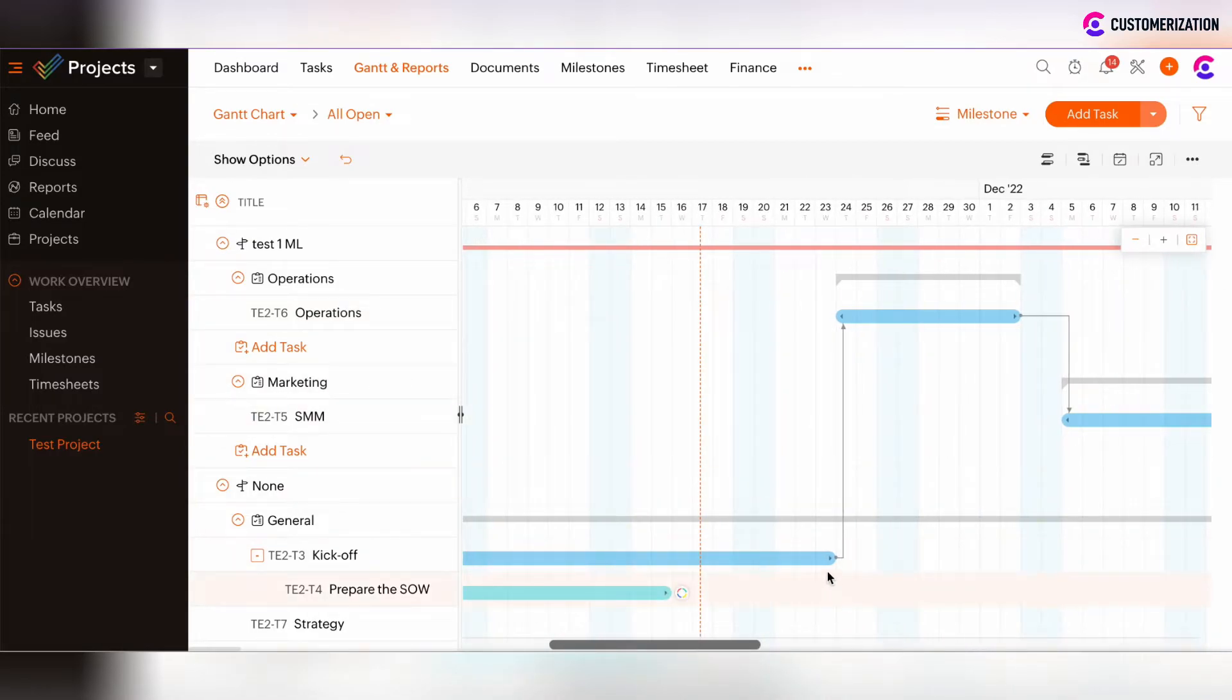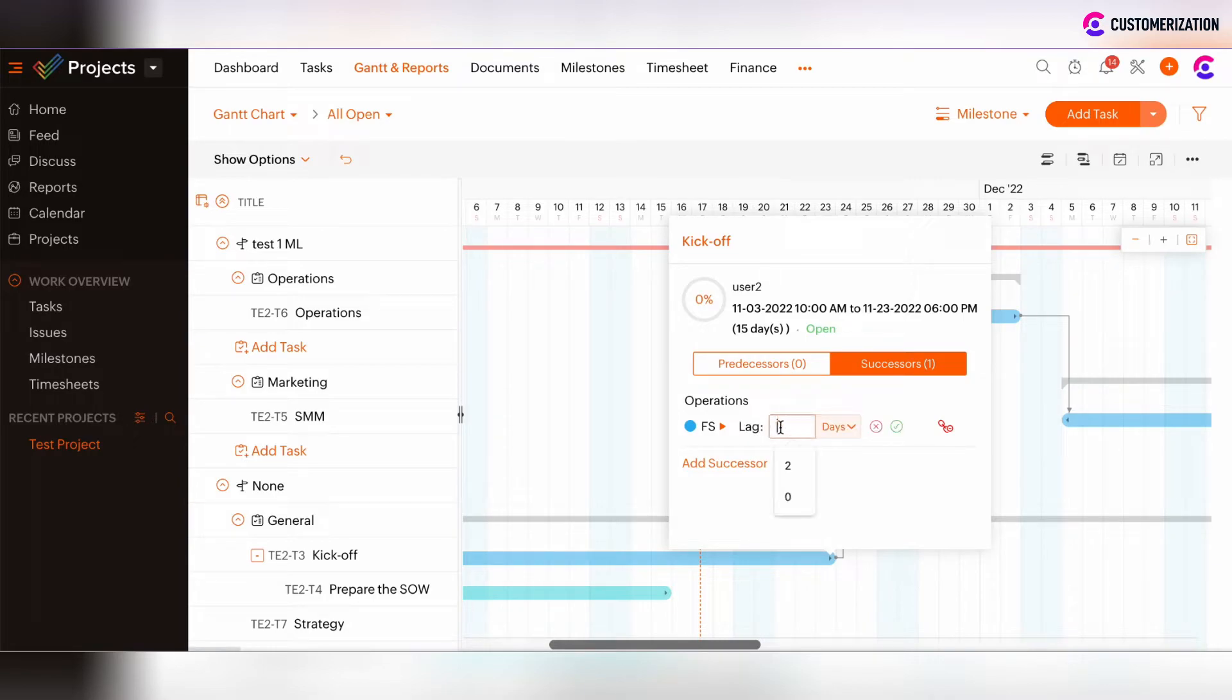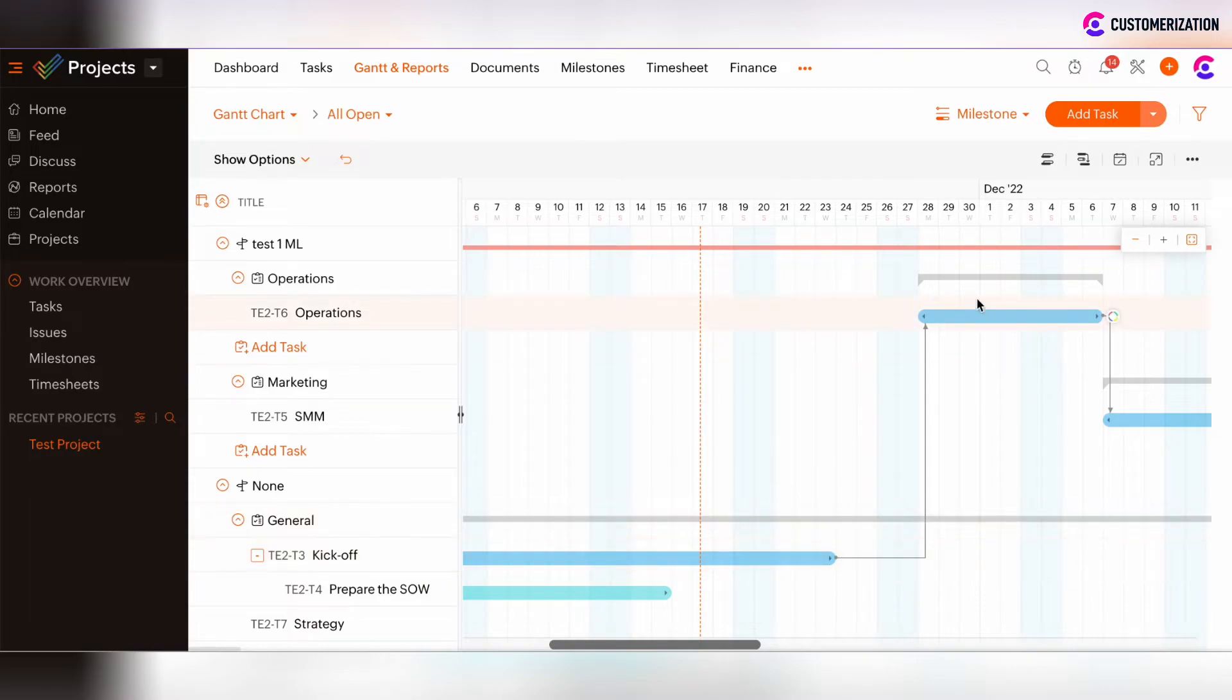There is the possibility to set the time lags or delete such time lags between the tasks. Click Set time lag and you can insert the amount of days between the tasks. So now two days lag is added after kickoff task and before the operations task.